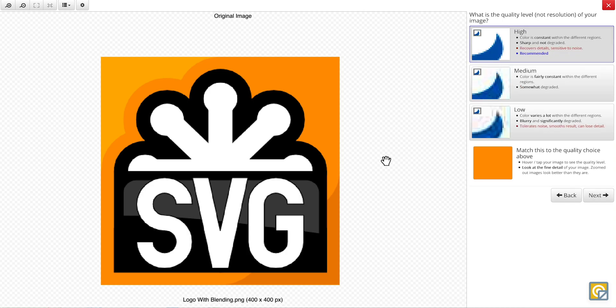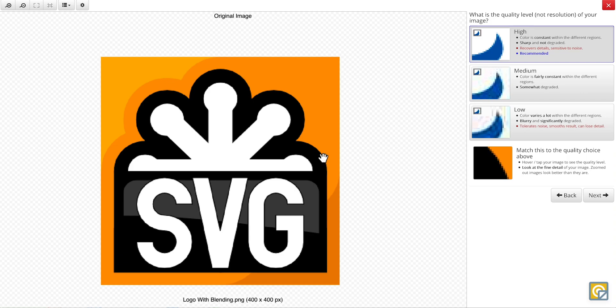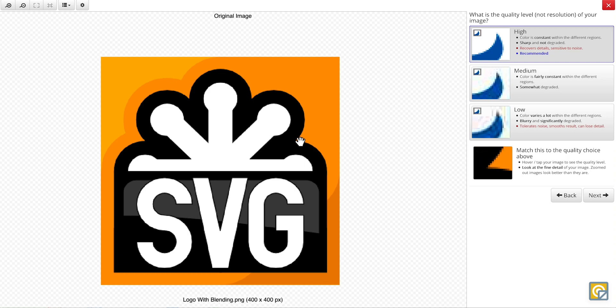And secondly, the quality level of the image between high, medium, and low. And again, we'll use this keyhole to match our image to the examples. And since there is no apparent noise or blurriness, that means that this is a high quality image. And so we can click this button as well.